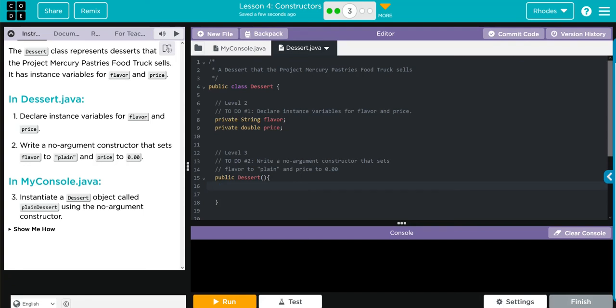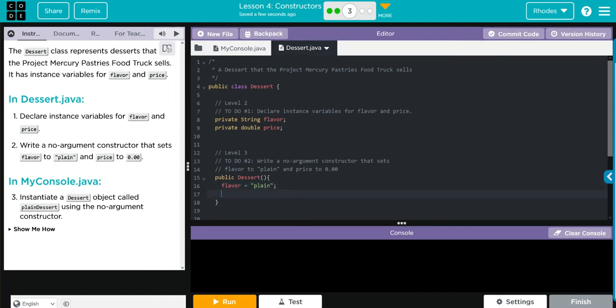And inside the curly cues, we're going to set our defaults. The first is flavor, and that's going to be equal to plain. I need it spelled exactly. It's a string literal, so it's in quotes. After that, we need to do price. Price is going to be set to 0.00.